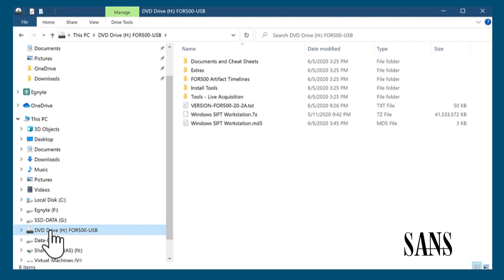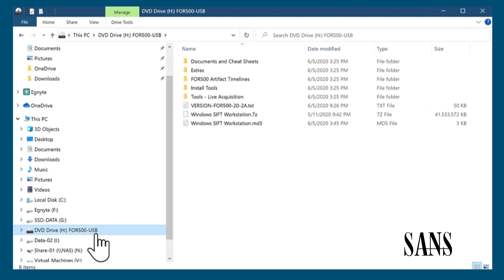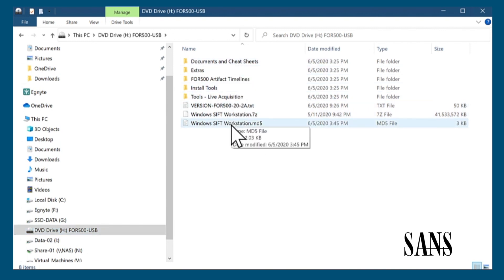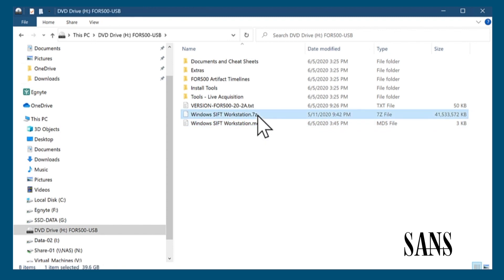We now have Drive H for 500 USB, representing the ISO we just mounted. We can see within it all the files and folders that exist in that ISO. We can now copy these files out just like it were any other drive.